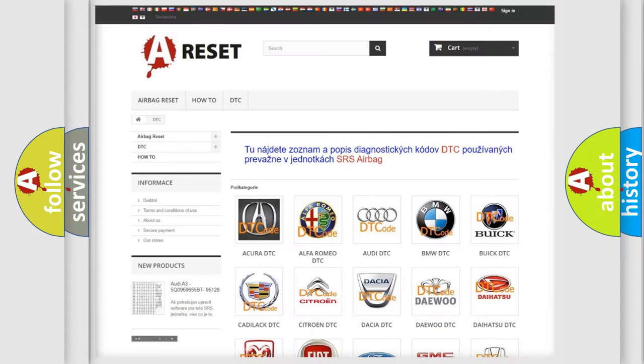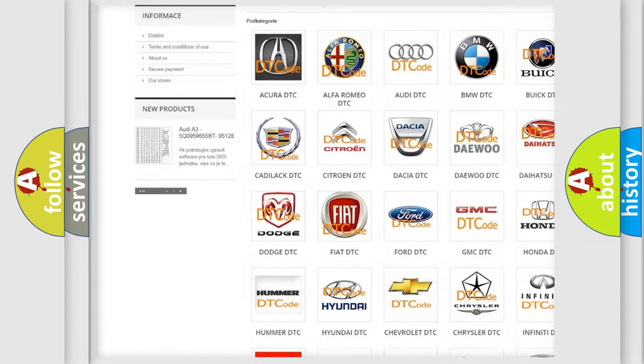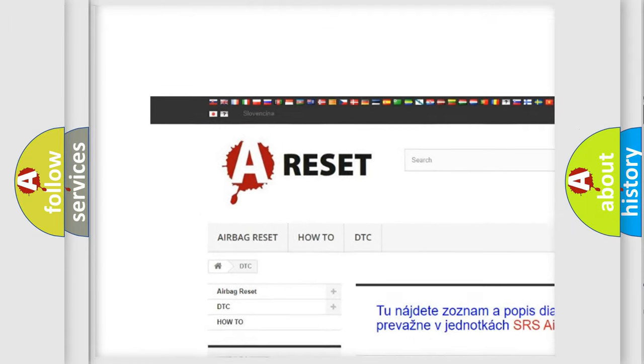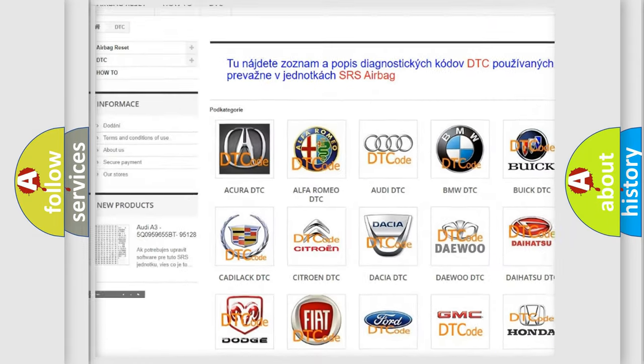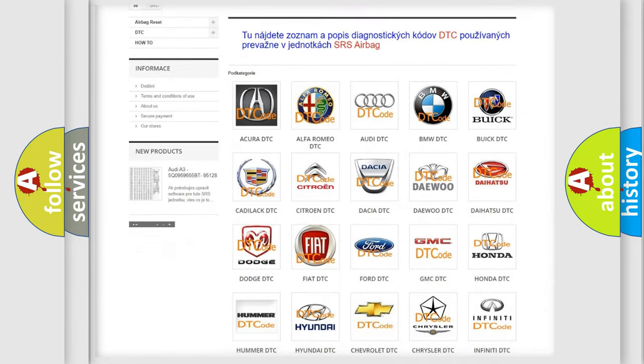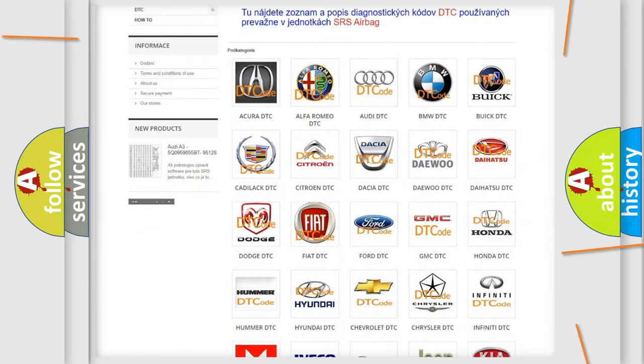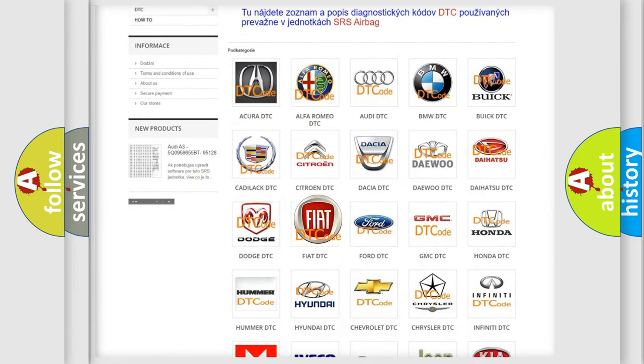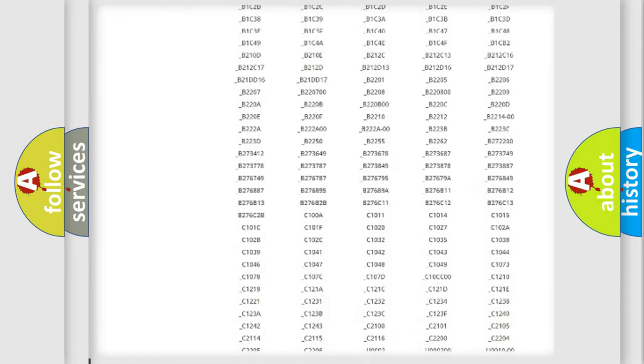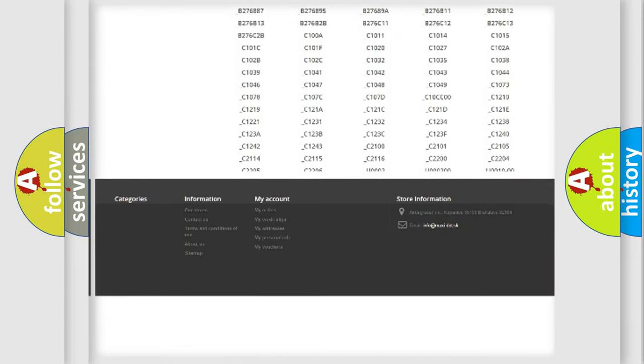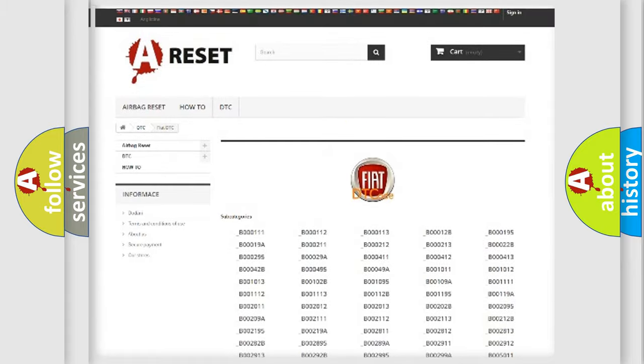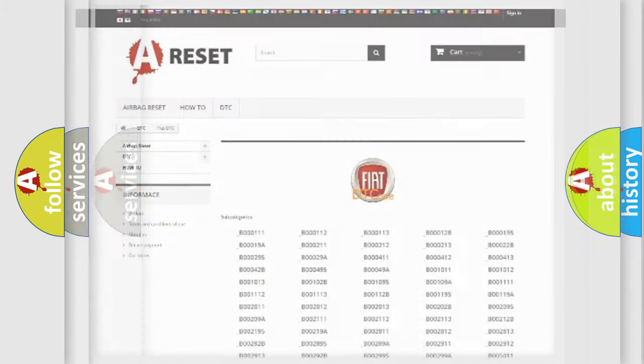Our website airbagreset.sk produces useful videos for you. You do not have to go through the OBD2 protocol anymore to know how to troubleshoot any car breakdown. You will find all the diagnostic codes that can be diagnosed in Fiat vehicles, and also many other useful things.